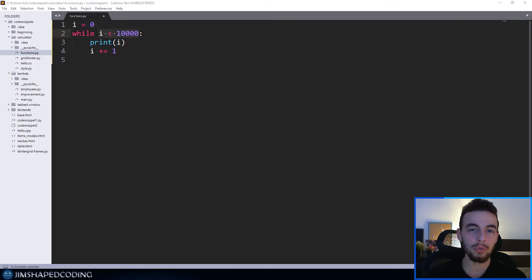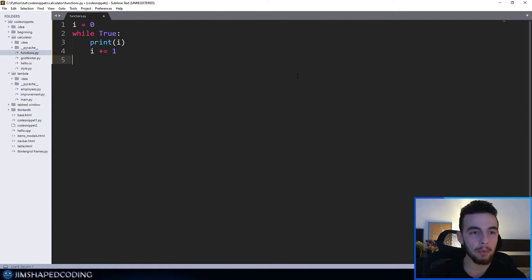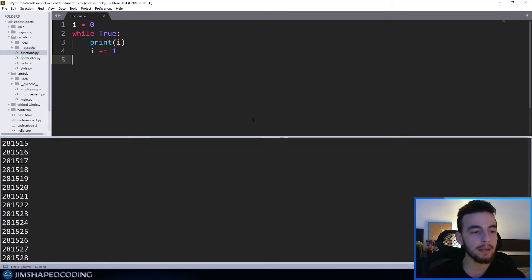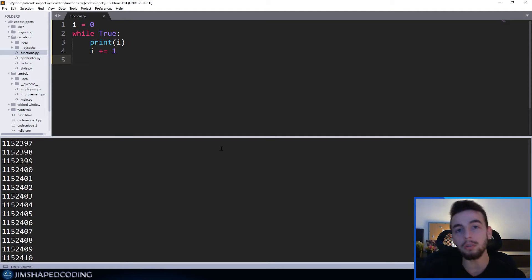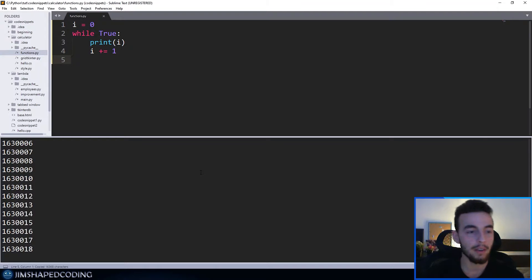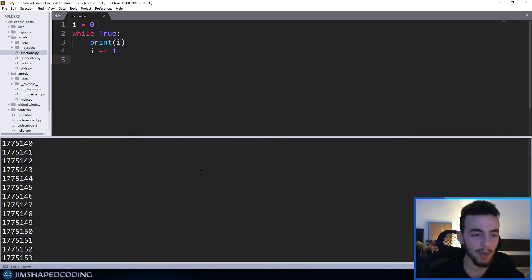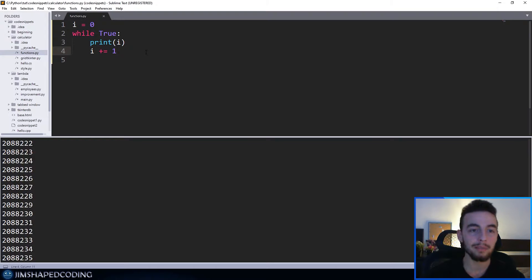Now I want to show you something tricky with Sublime Text. I'm going to execute a program that runs forever using a while True loop. You can see it just keeps running, but there is no shortcut by default to stop the execution. Ctrl+Break, which is the global Windows command to stop programs, won't work, and Ctrl+C, the Linux stop command, won't work either. So we are going to create our own key binding to stop program execution.